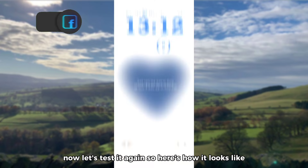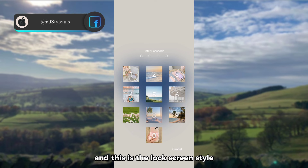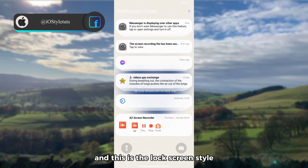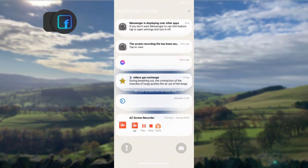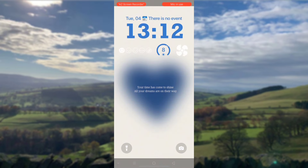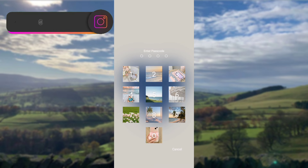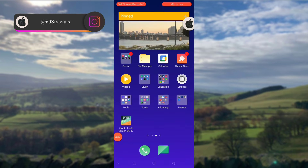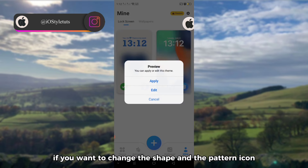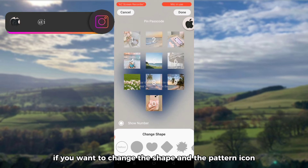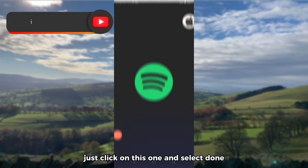Now let's test it again — here's what it looks like, and this is the lock screen style. If you want to change the shape of the pattern icon, just click on it and select done.